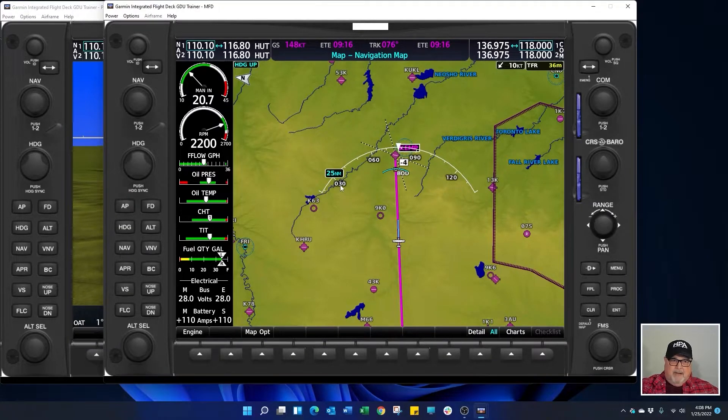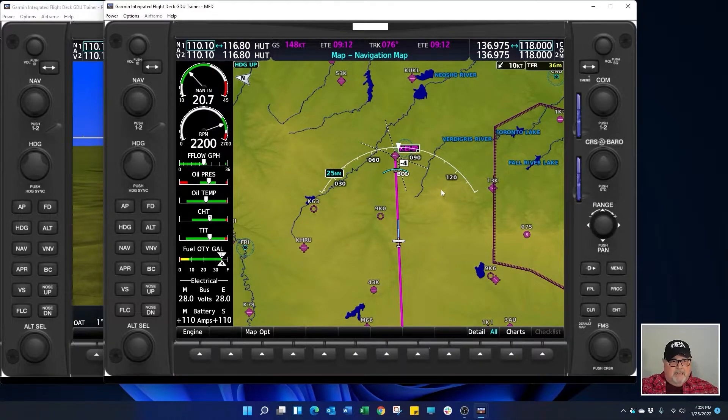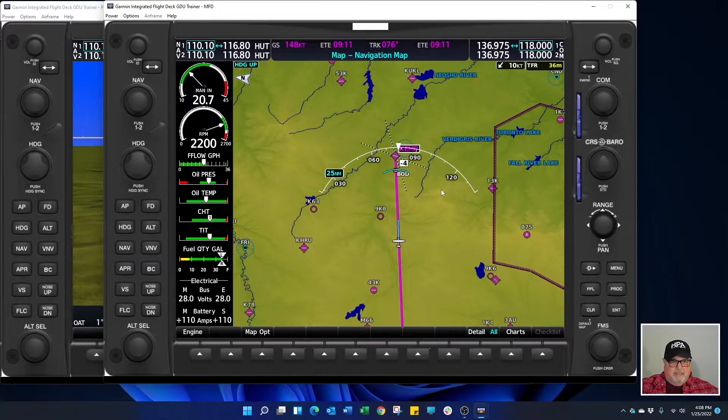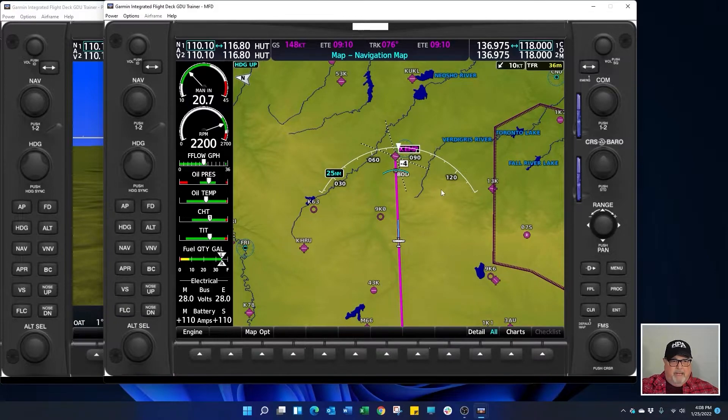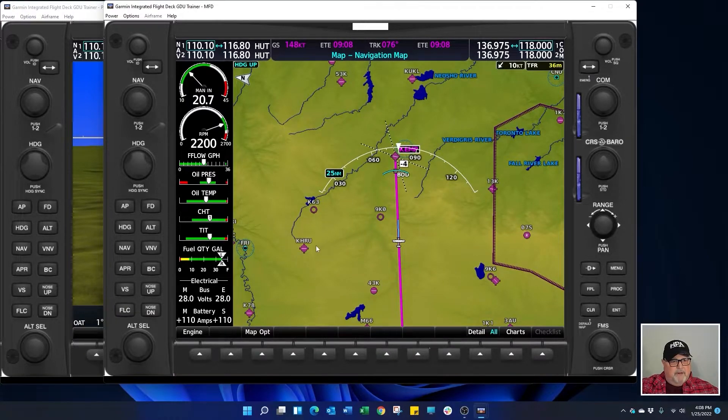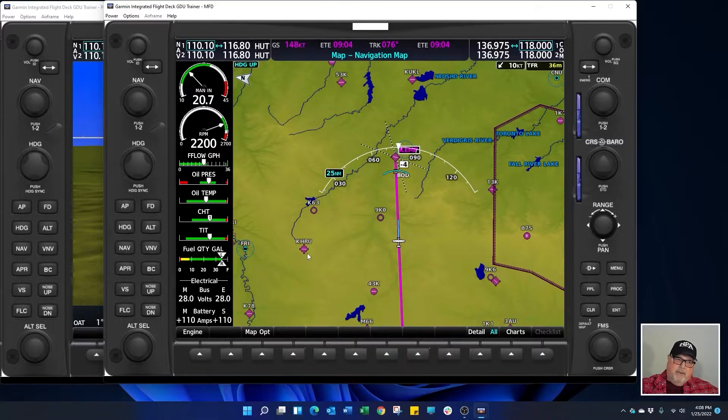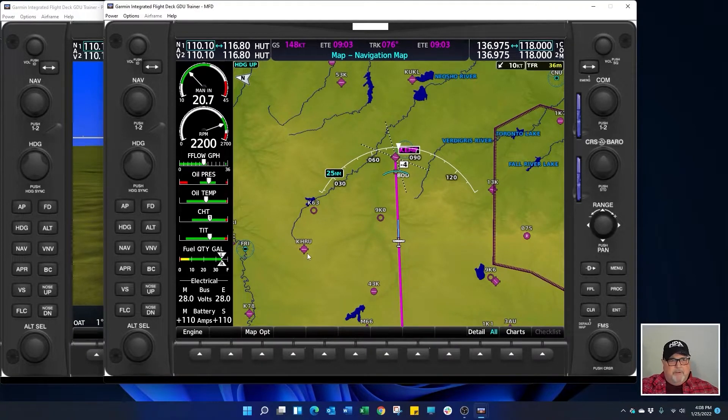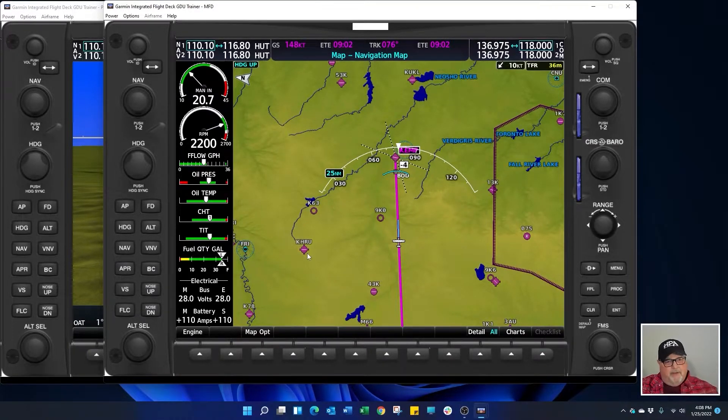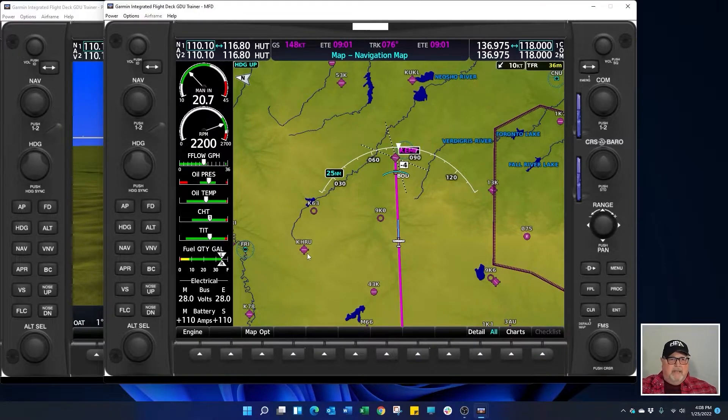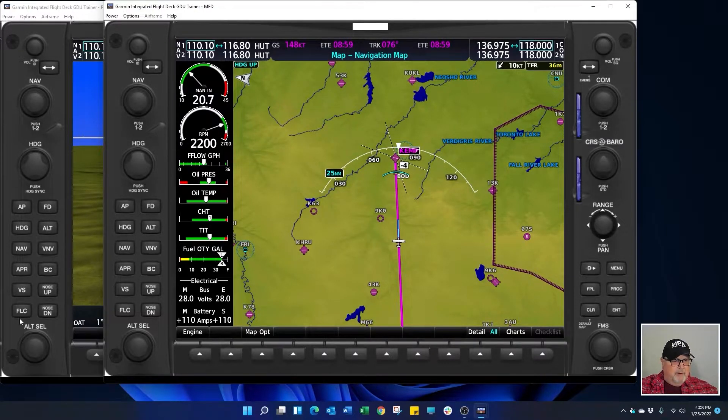Now we're going to pretend that the airport closes down for some reason there may be an airplane on the runway and we can't use it. So we're going to divert over here to KHRU. And I want to show you from the PFD another quick way to build a VNAV profile.